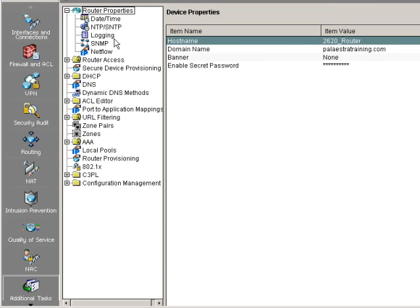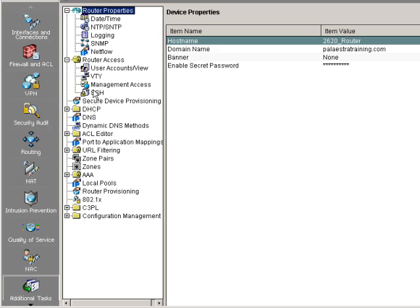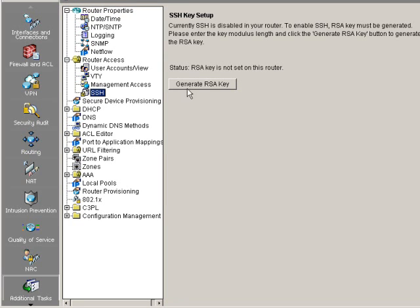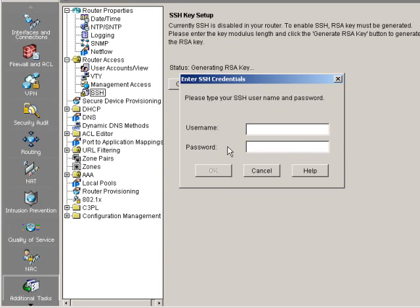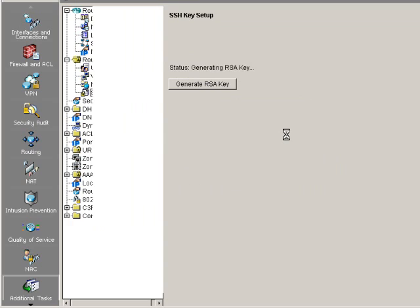Once we did that, we next generated the keys. And the way that you do that here is under router access and SSH. So step two is to generate the RSA keys. This button would not be available if they were already there. So you'll notice that after we generate them, the button's going to gray out. And we choose the modulus size of 1024, the same way we did earlier. Remember the command was crypto key generate RSA general-keys, and then modulus. And you chose the modulus size. Click OK. And it's asking what the SSH username and password is. And we hit Enter. And it takes it a second to generate the RSA keys.